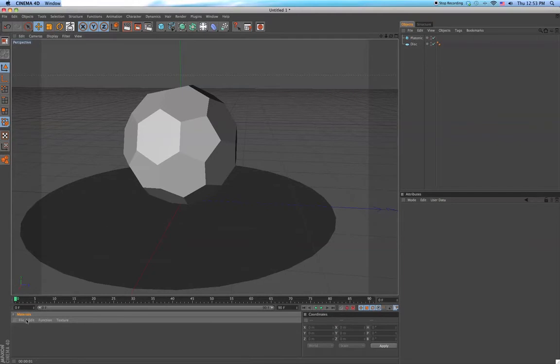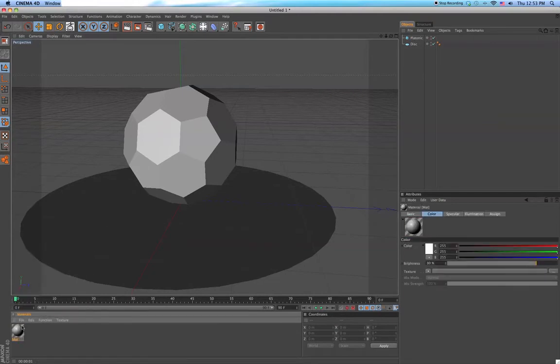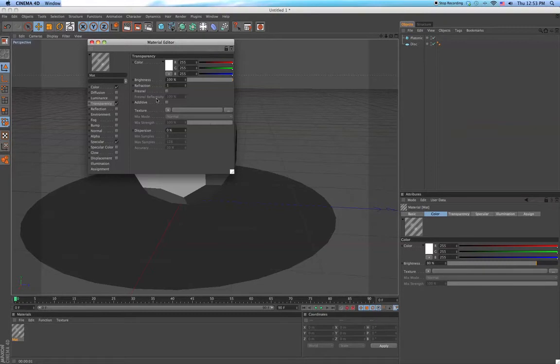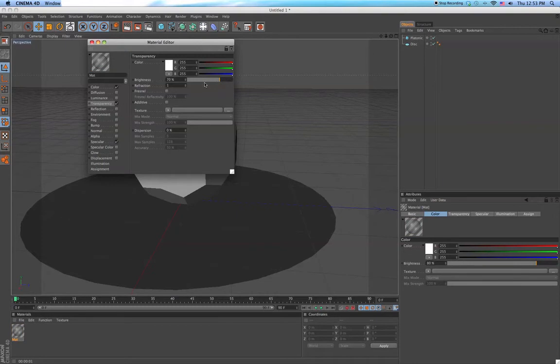What we have to do next is make a new material. And what we do is go to transparency, we turn it on, and set it around 70%.